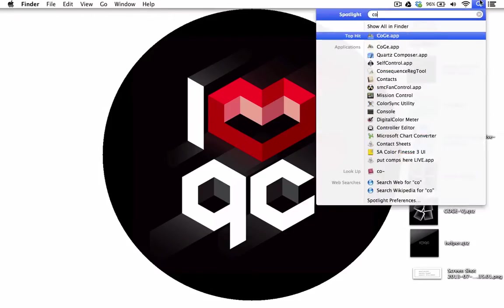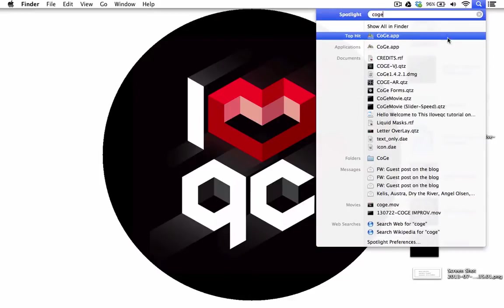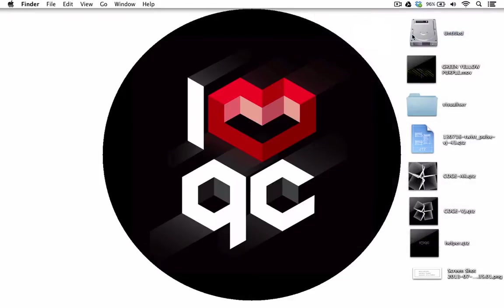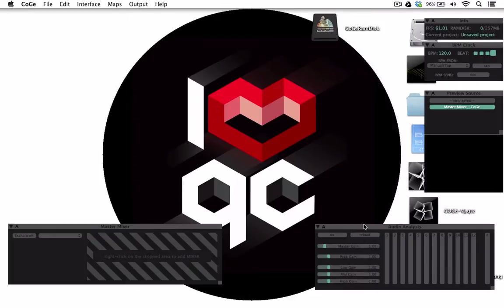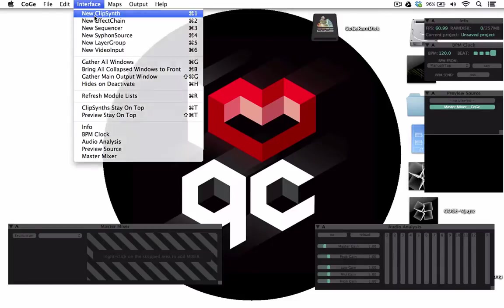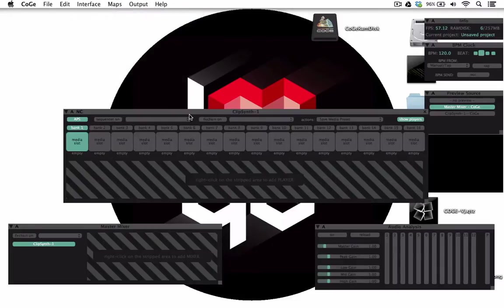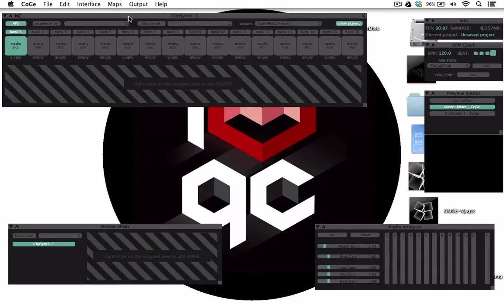The one in the tutorial you can get for free from our site, ILoveQC.org. When Soga opens up, go to the top where it says interface and load up the ClipSynth.